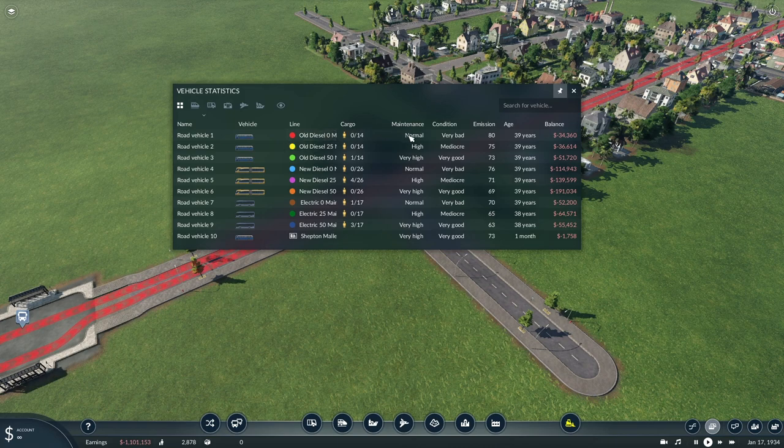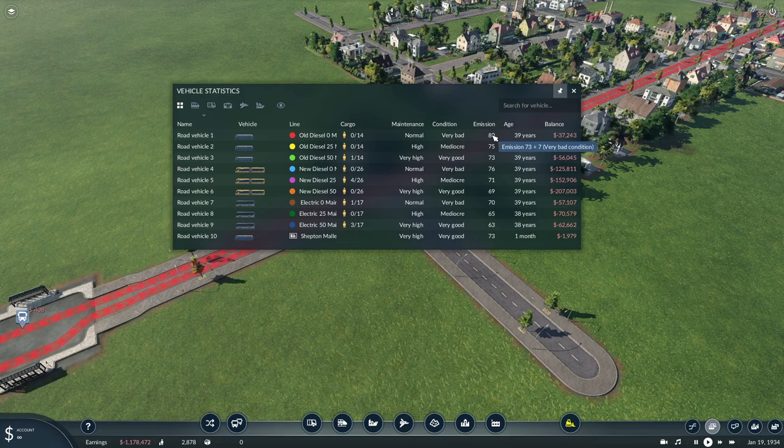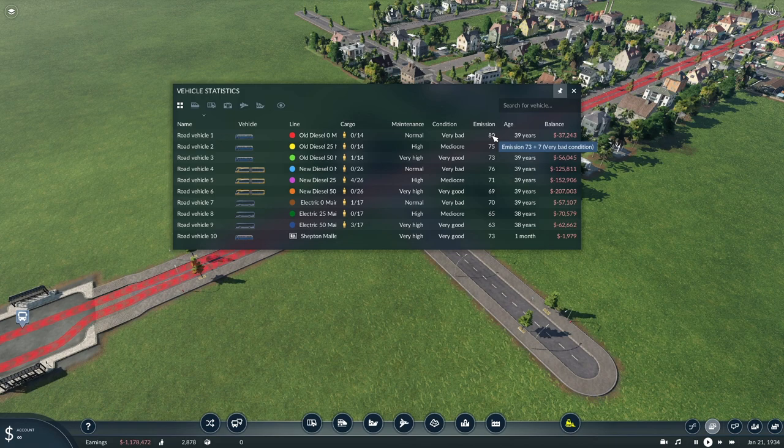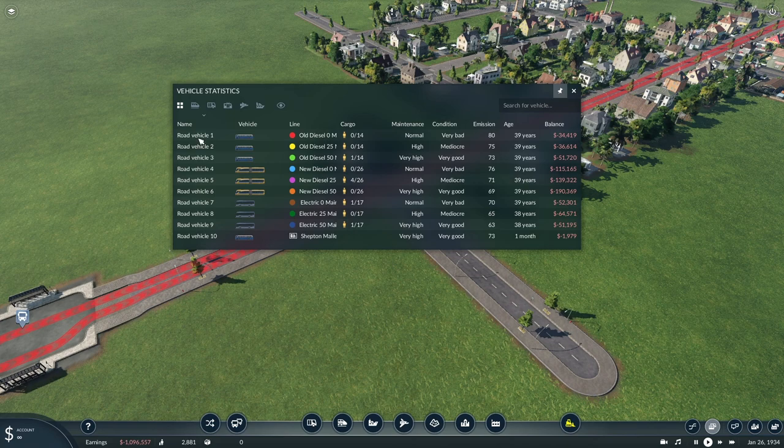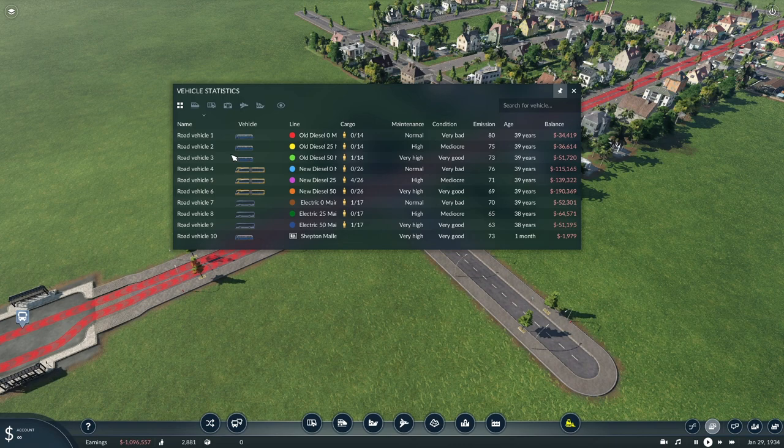Now, this road vehicle 1 is very old with normal maintenance, in very bad condition, and is emitting 80. It got to its maximum age of 29 years old and hit 80, and it doesn't seem to have increased. So there's a ceiling to which the emissions will go up, and I think 80 is pretty much the ceiling for this bus. If we go to the newer vehicles, you'll see there's a bit of an overlap. So an older, very highly maintained bus will emit less than a newer bus of similar age with normal maintenance.